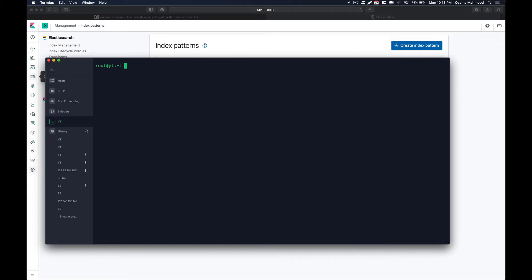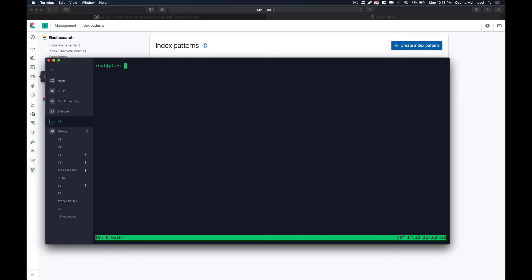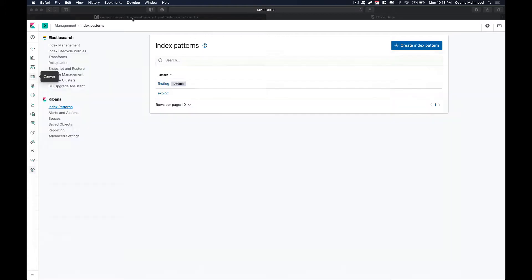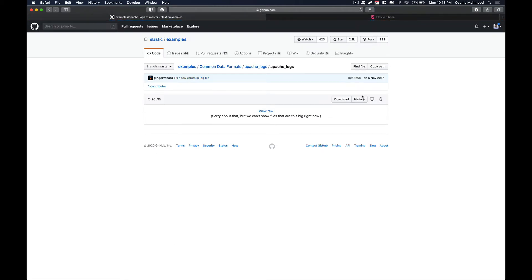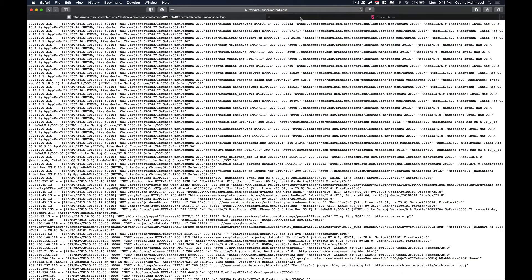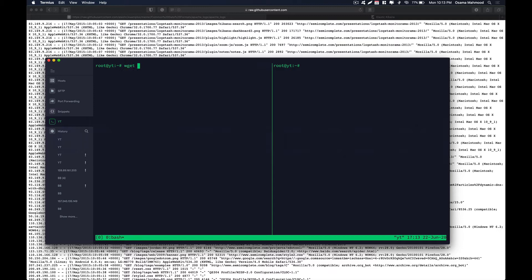The first thing we need to do is create a config file for Apache logs. We are going to download some test log data. This is the Elastic GitHub repository — it provides some demo or common data formats. We are going to download their log data for Apache and duplicate it on our server.